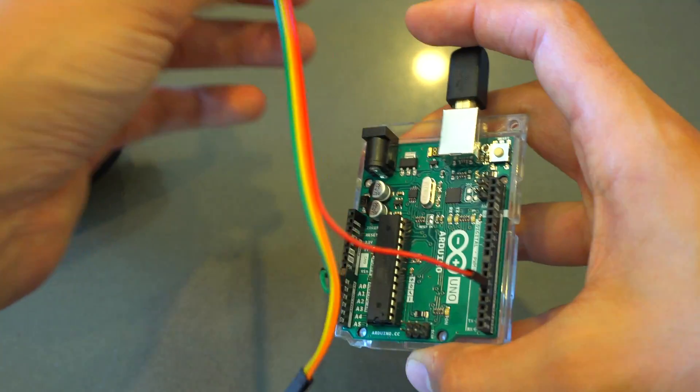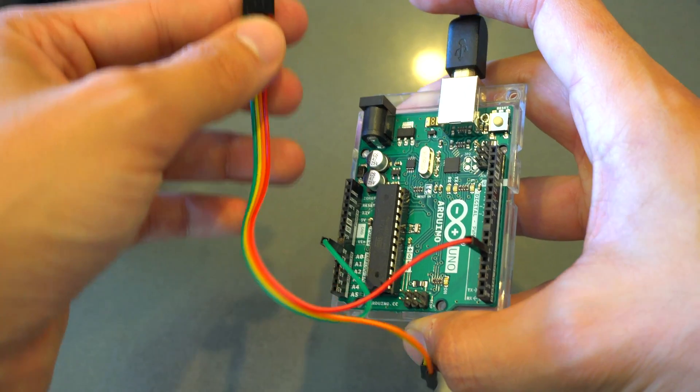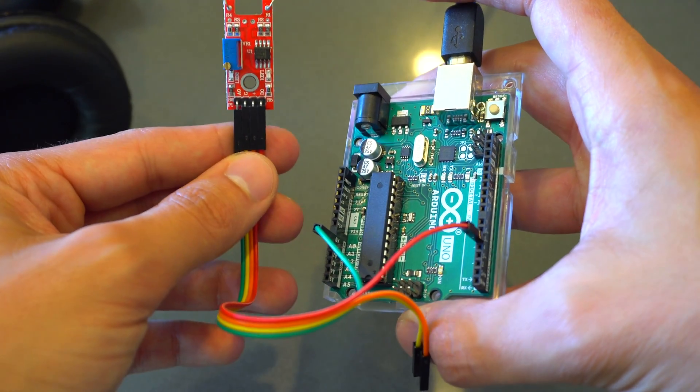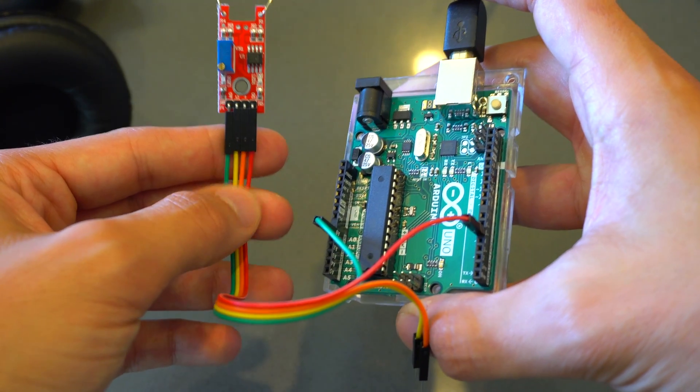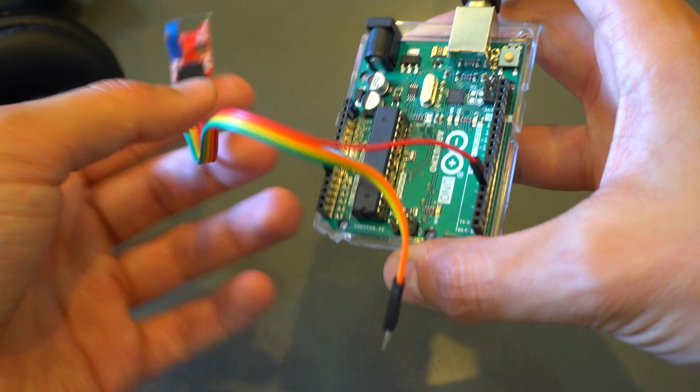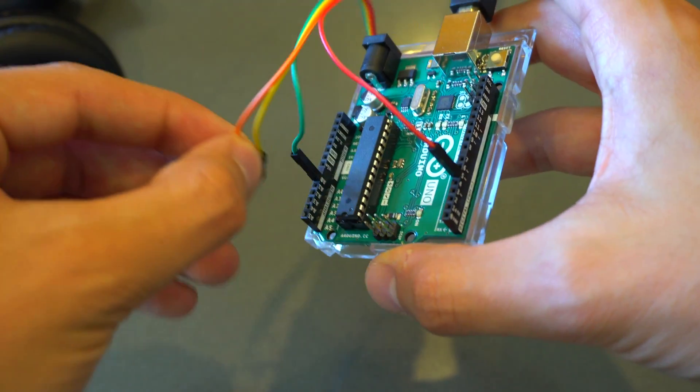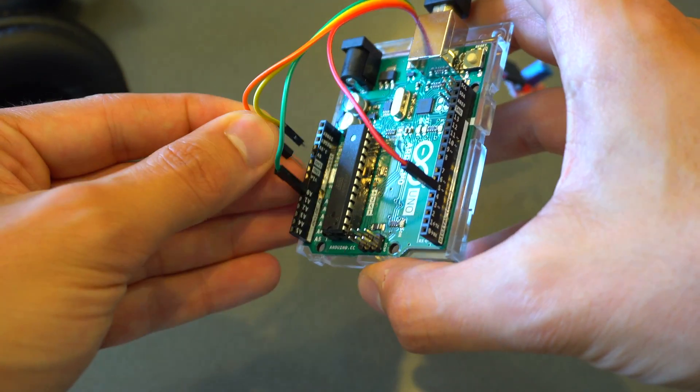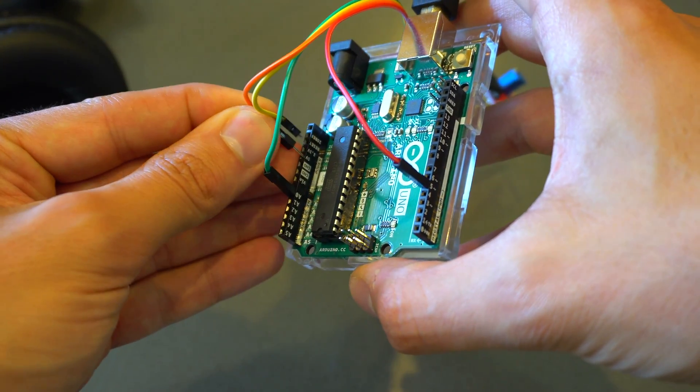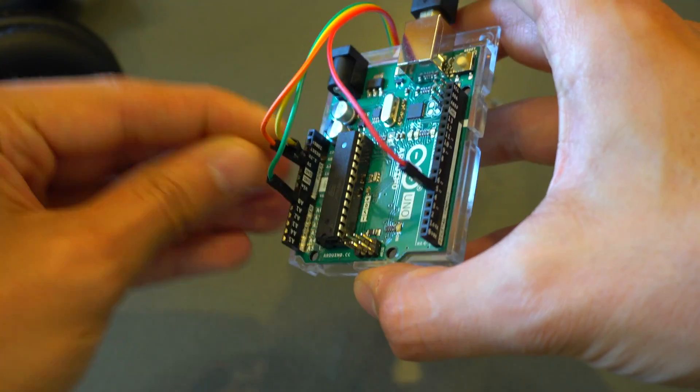Next we'll take, as you can see here, the plus and the ground, and put those respectively into the ground and the 5 volts on the Arduino.